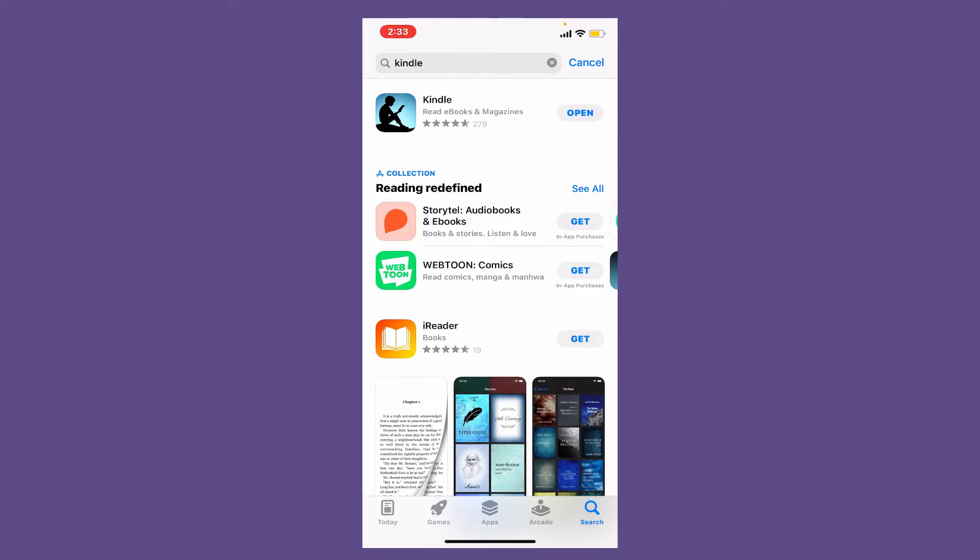Right where you can see open on my screen right now. If you see an open button, that means your application does not need to be updated at the moment since you already have the latest version.